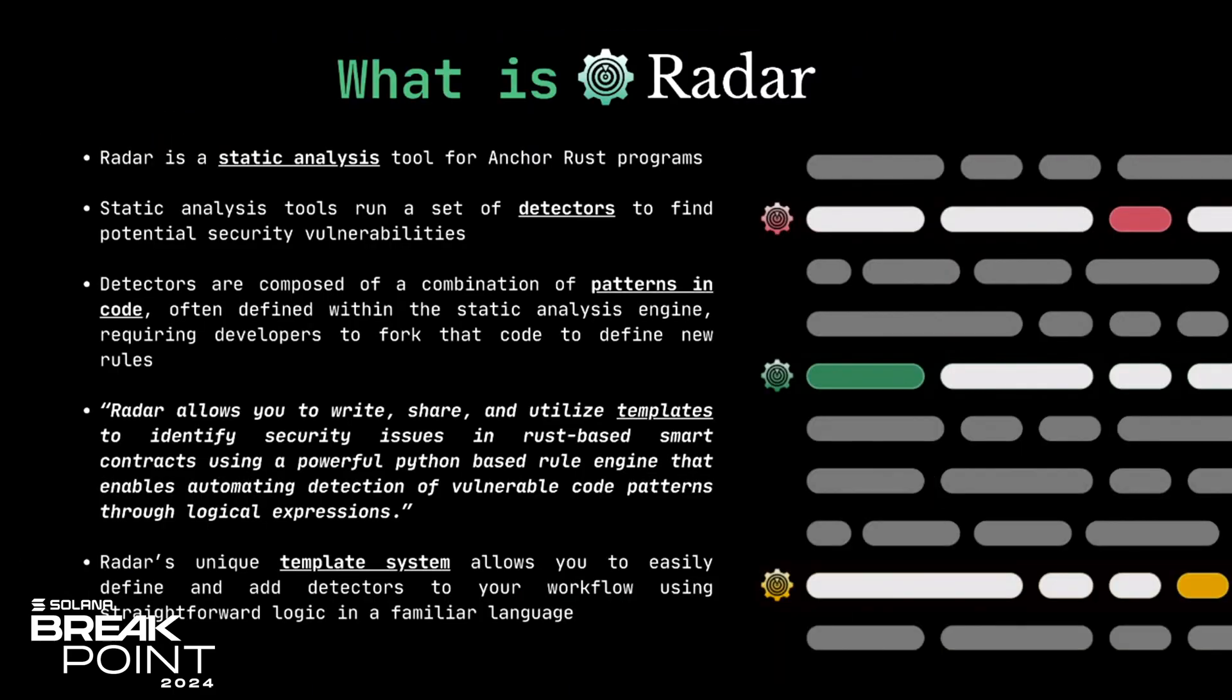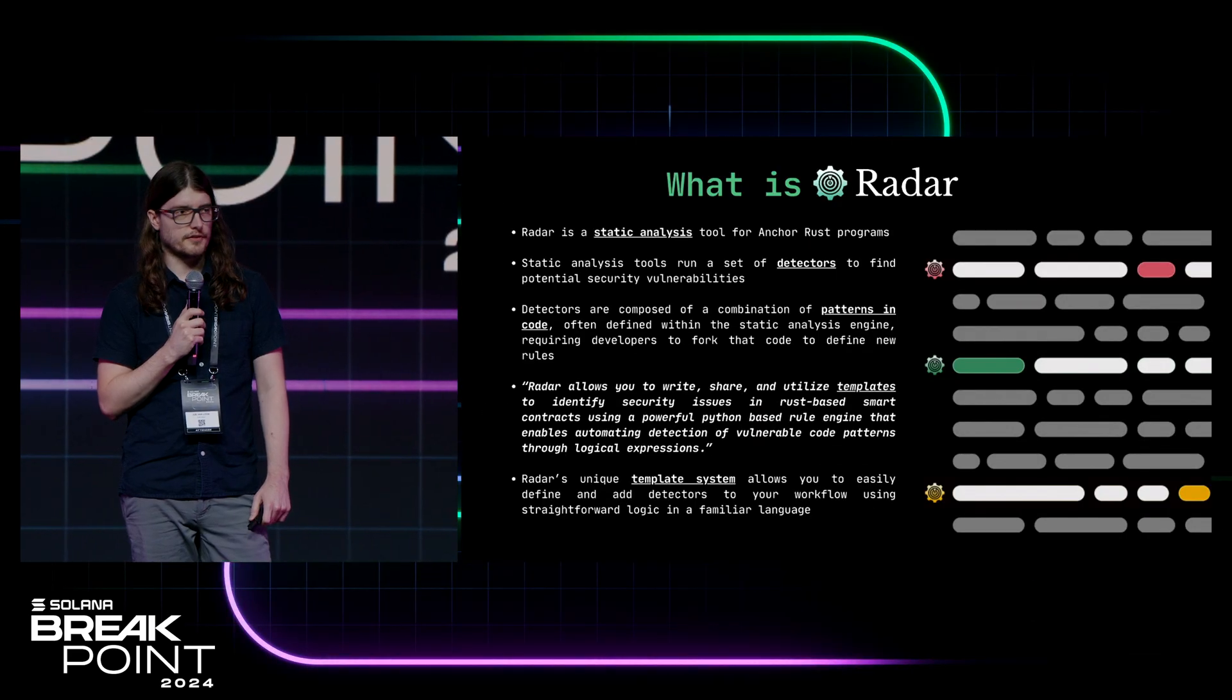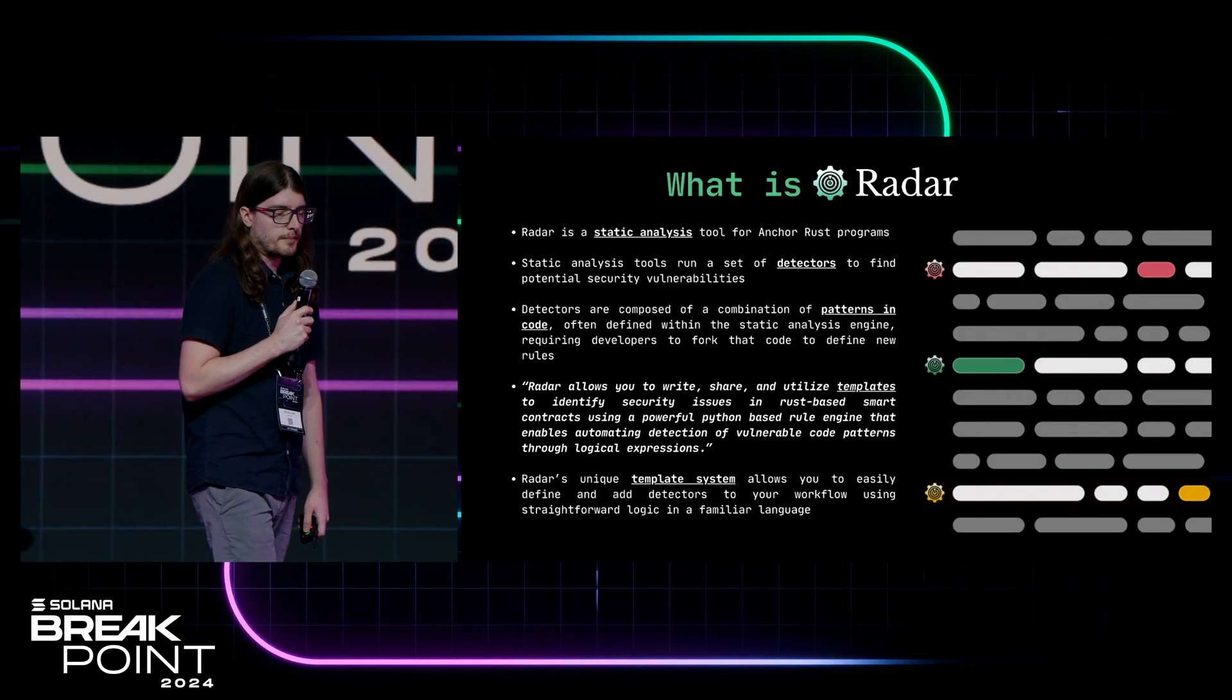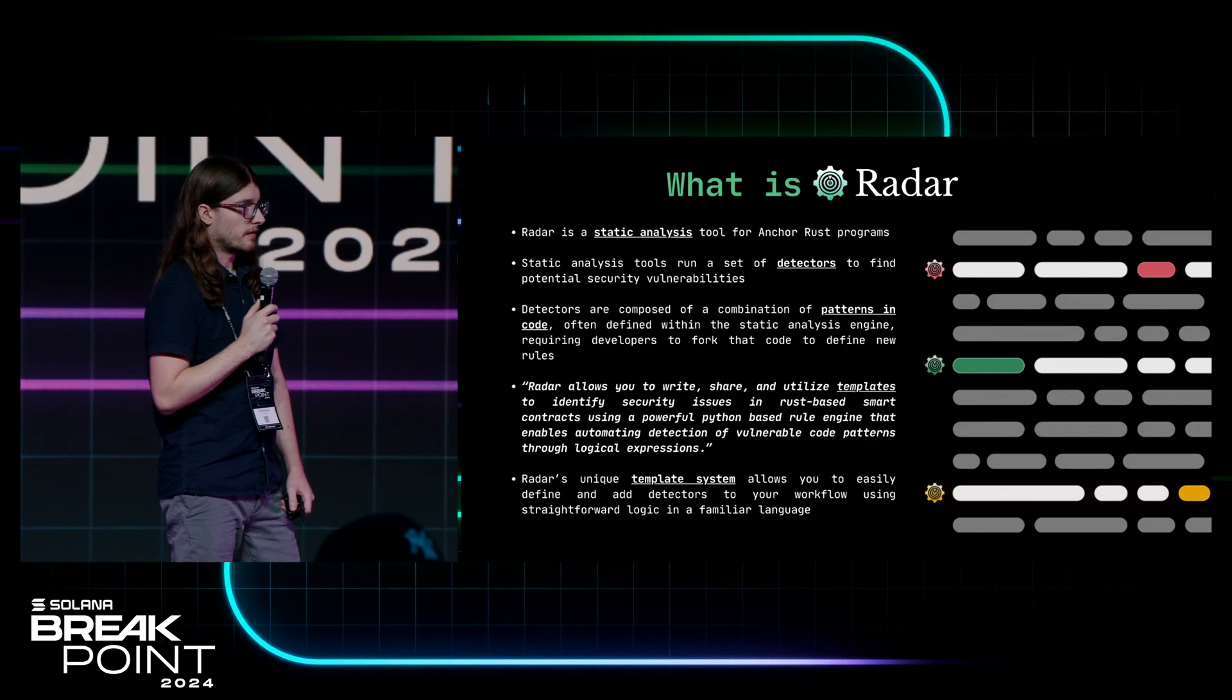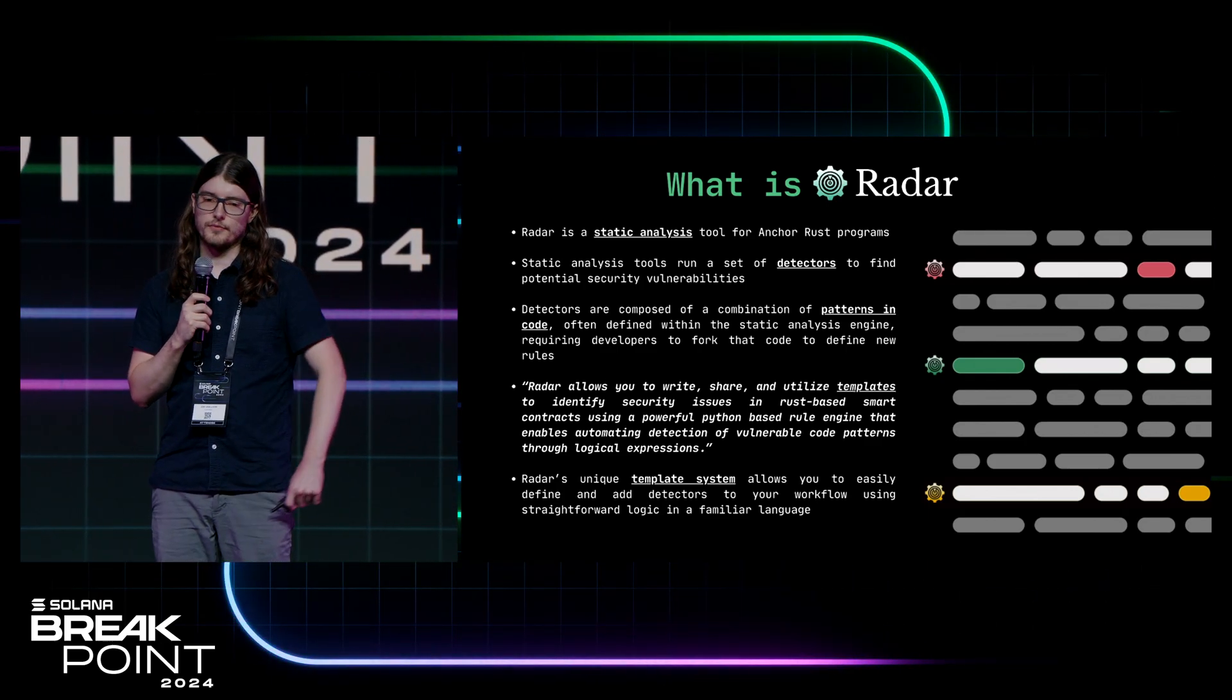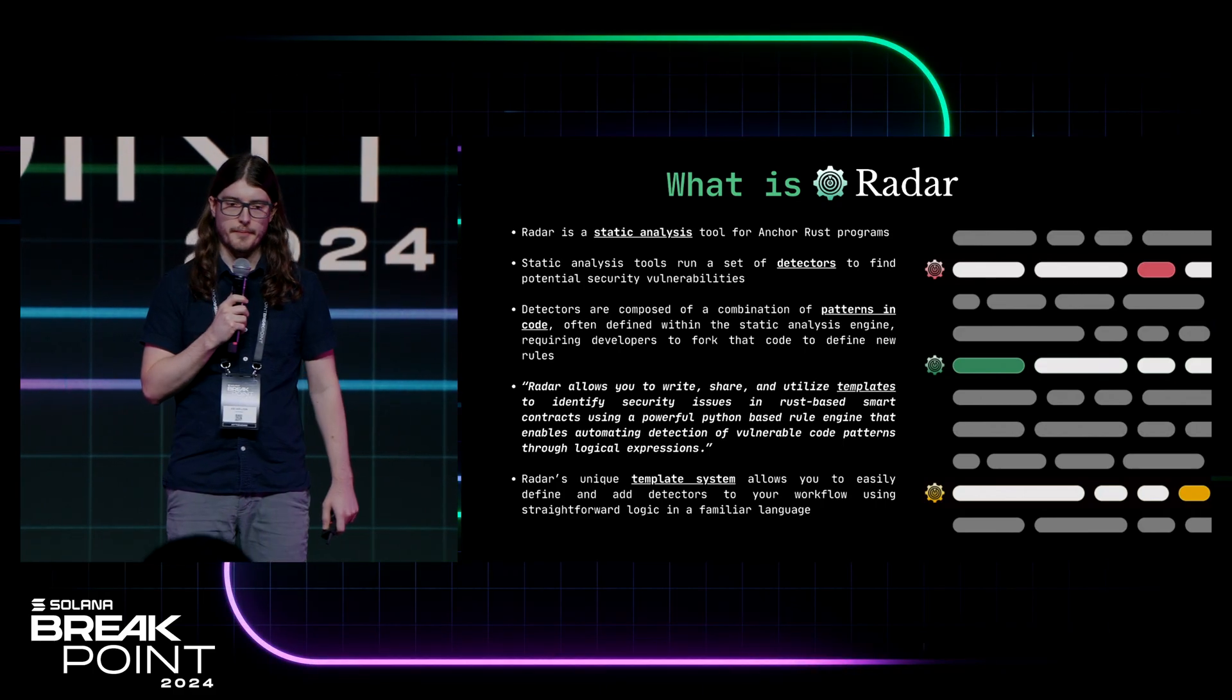Alright, so what is Radar? It's yet another static analysis tool. You may be familiar with things like Slither in Ethereum land. Currently it's one of Solana's only open source free tools. It can be used out of the box as a traditional scanner. There's various methods, CLI and others we'll get into. It also has a unique benefit of using an intuitive template engine.